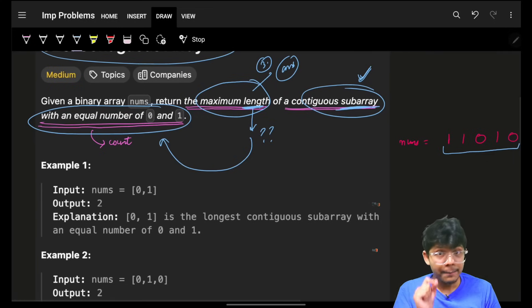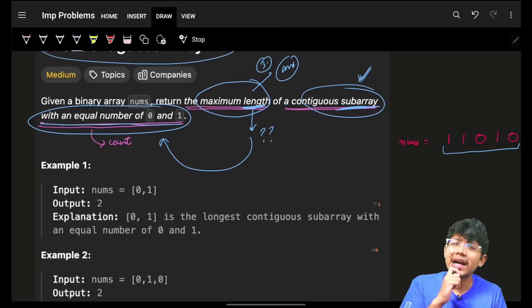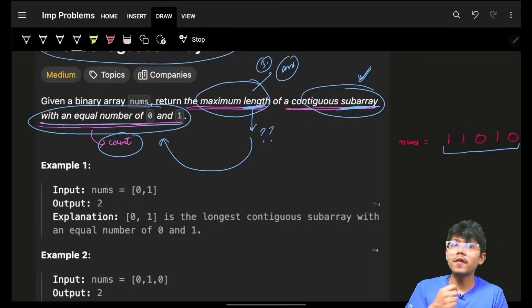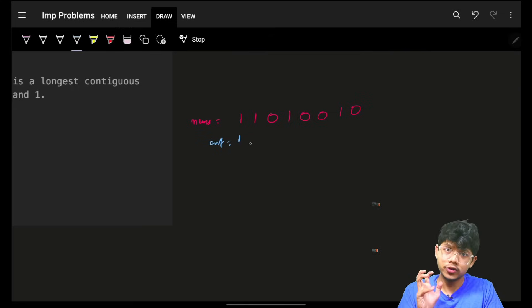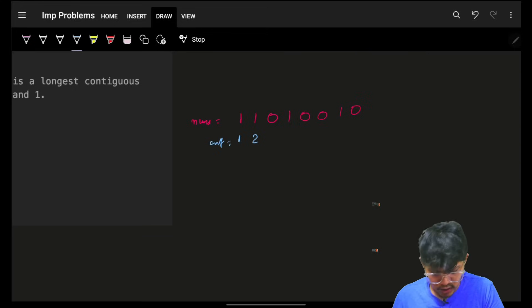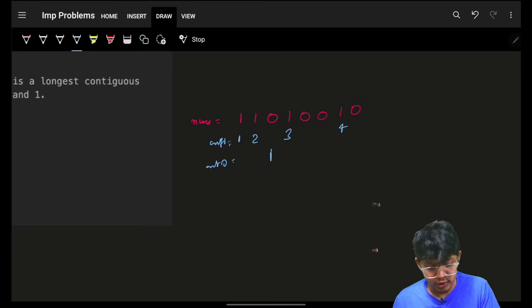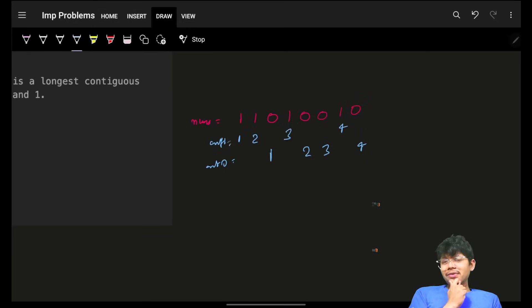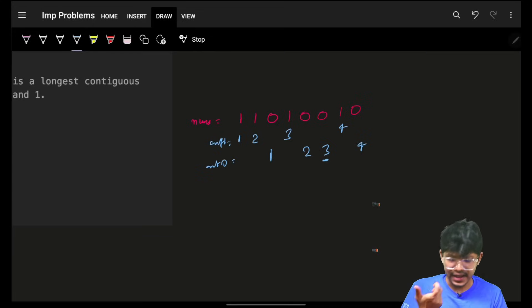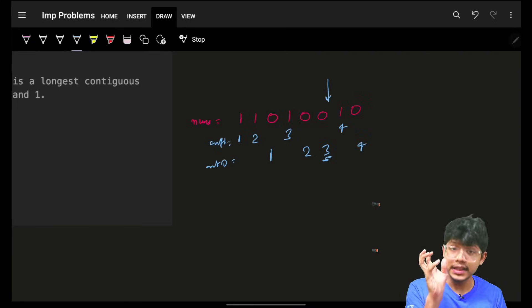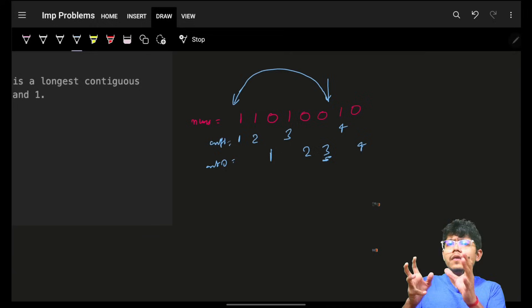The main aim is the length of a subarray with equal number of zeros and ones. So I need to keep track of the count of zeros and ones. For example: count of one is 1, 2, 3, 4; count of zero is 1, 2, 3, 4. If I am at a point where count of zero is 3, I should be looking for a position where count of one is also 3.